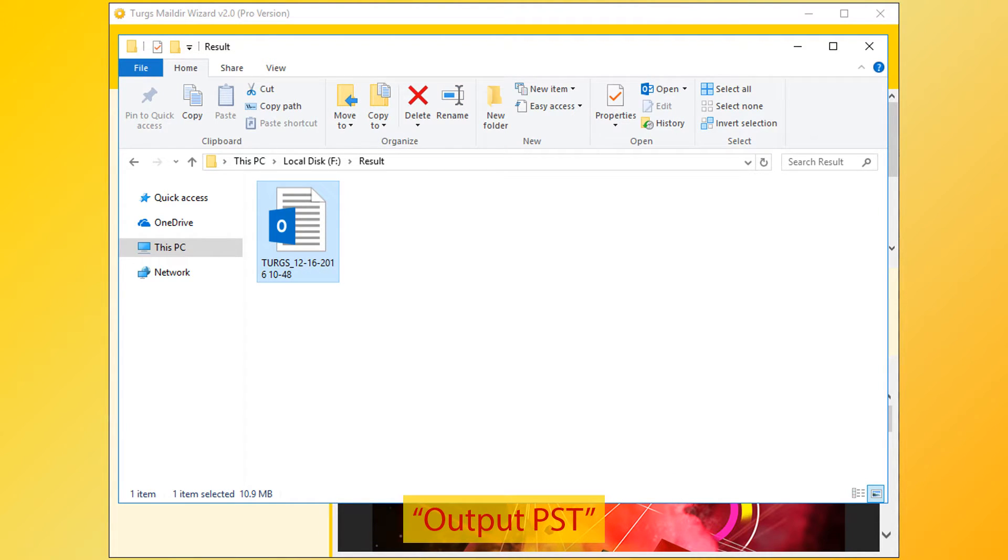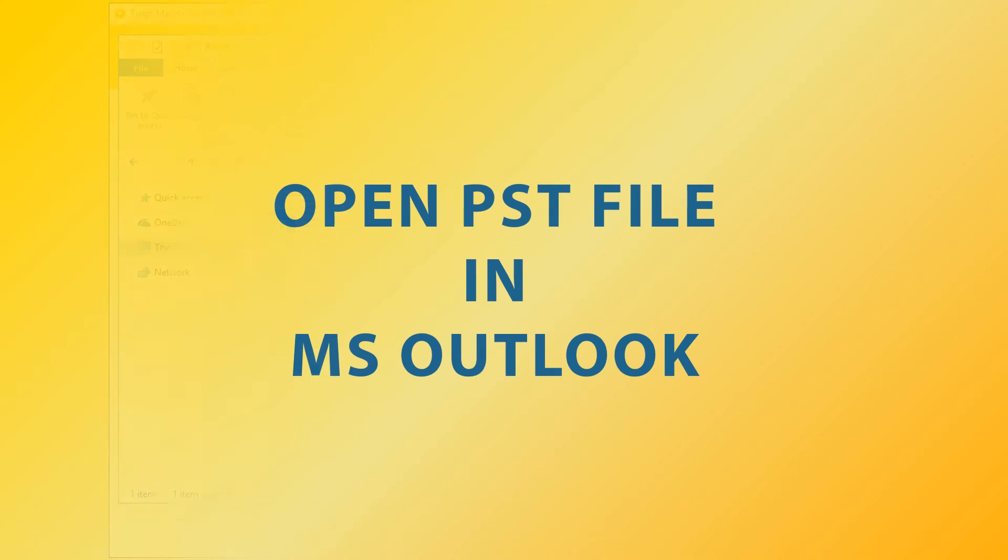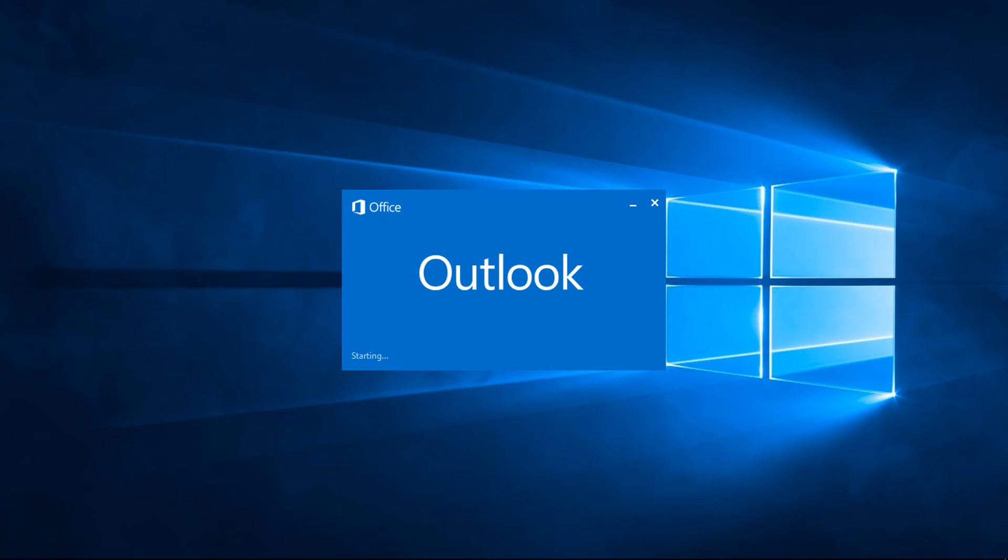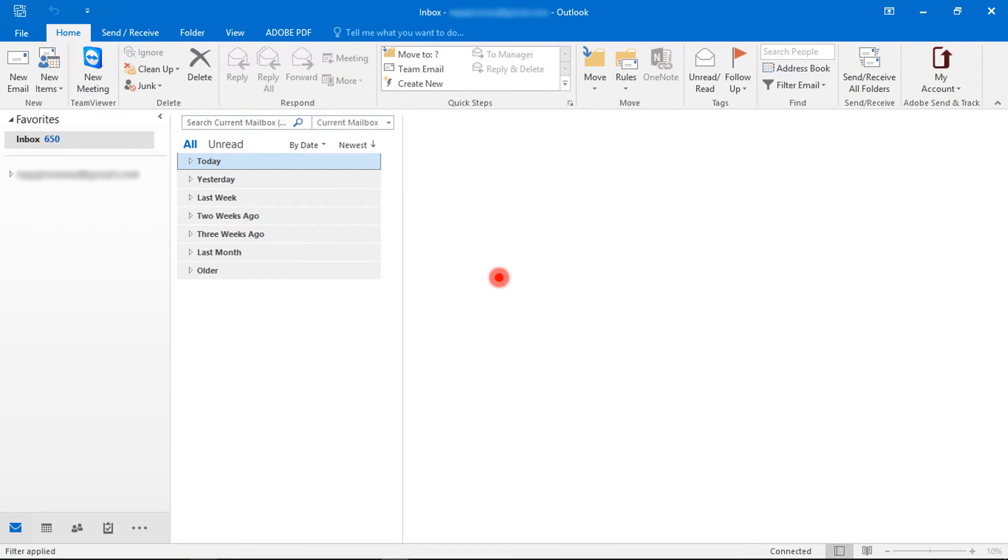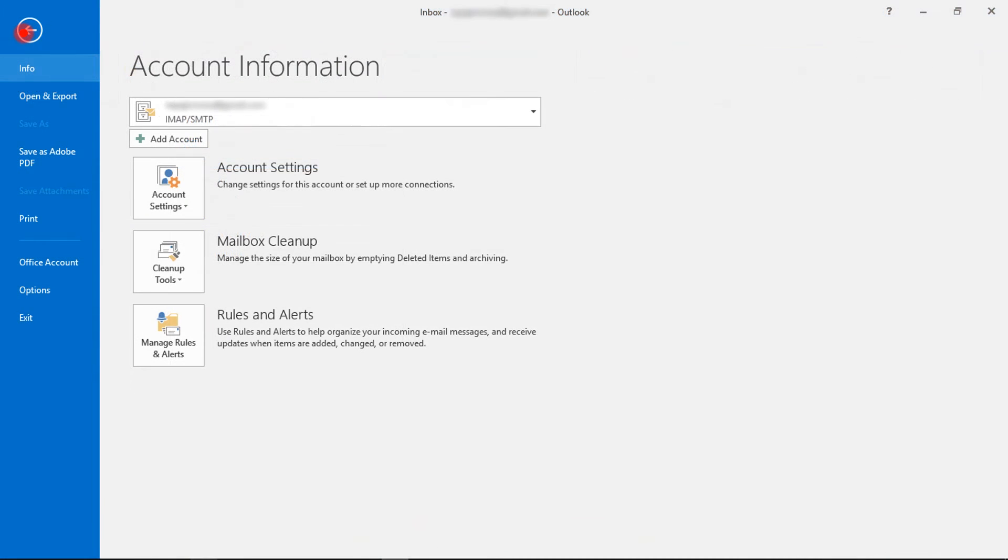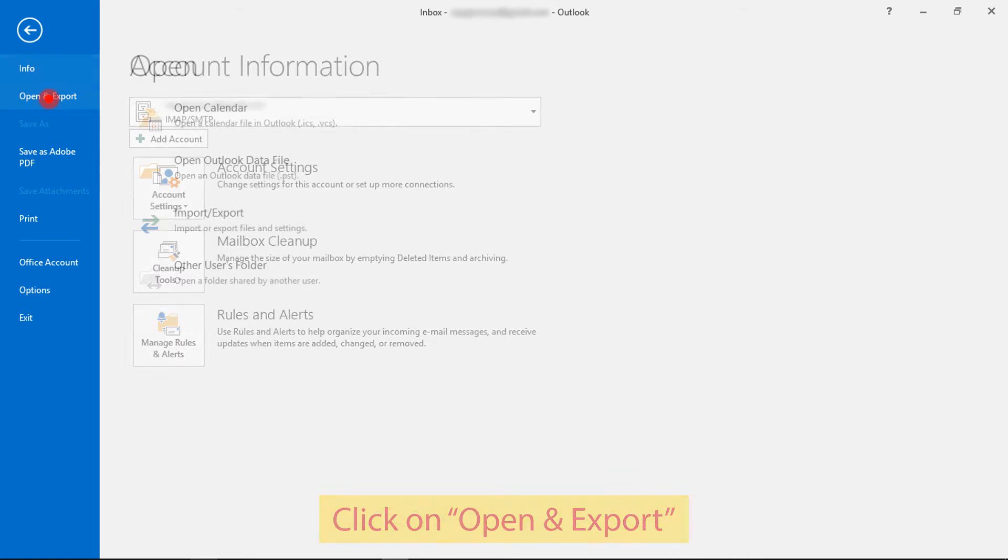Now import PST file into MS Outlook. Open MS Outlook. Then click on file menu. Now go to open and export option.